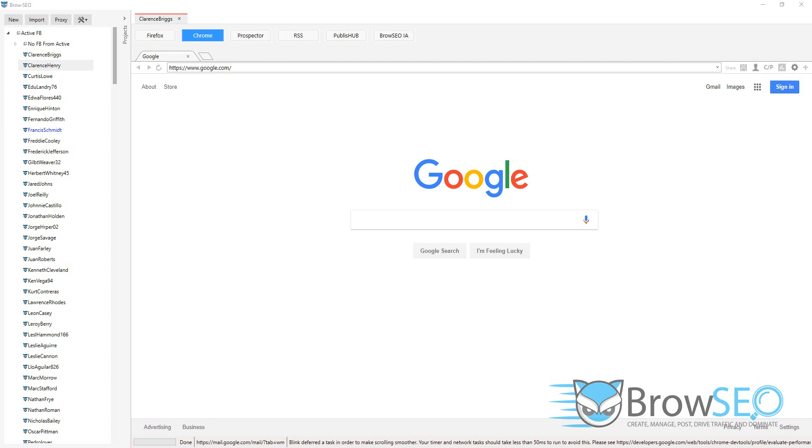You clicked on the Chrome module and that's a paid feature. If you want to find out more about all of Browseo's paid features, click the link in the description and make sure you subscribe to the channel while you're here to stay in the loop.